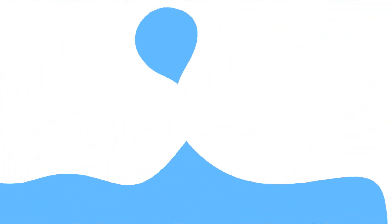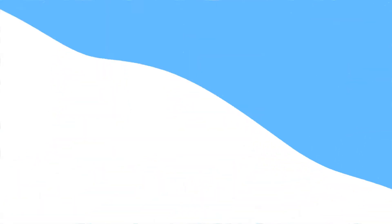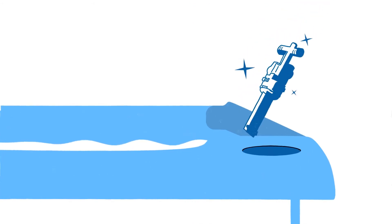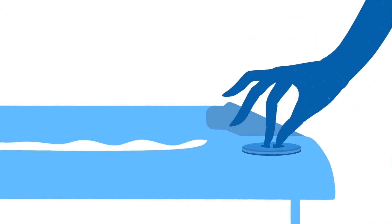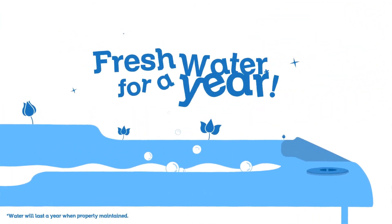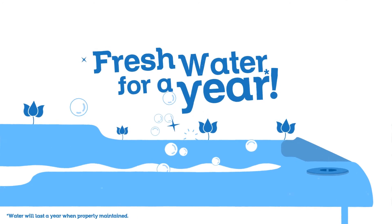Set aside your worries about wasted water, frequent drains and refills. Just change the disposable cartridge every four months. With only three cartridge changes, the water stays fresh for a full year.